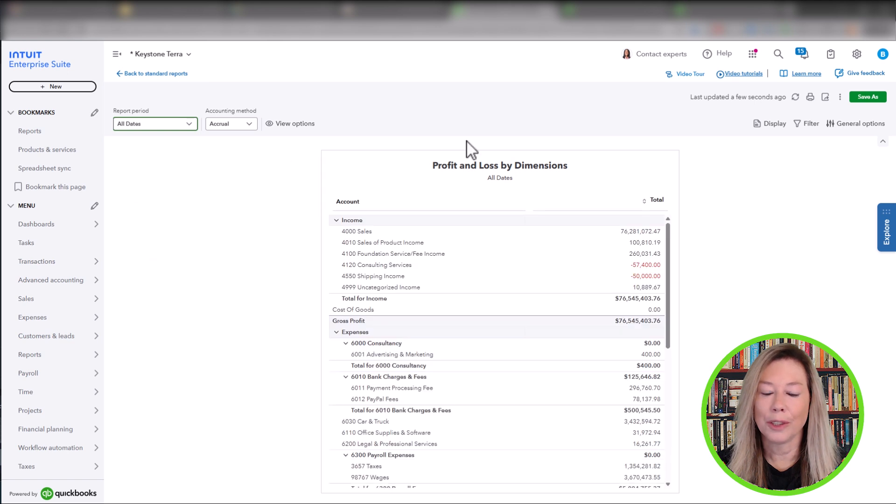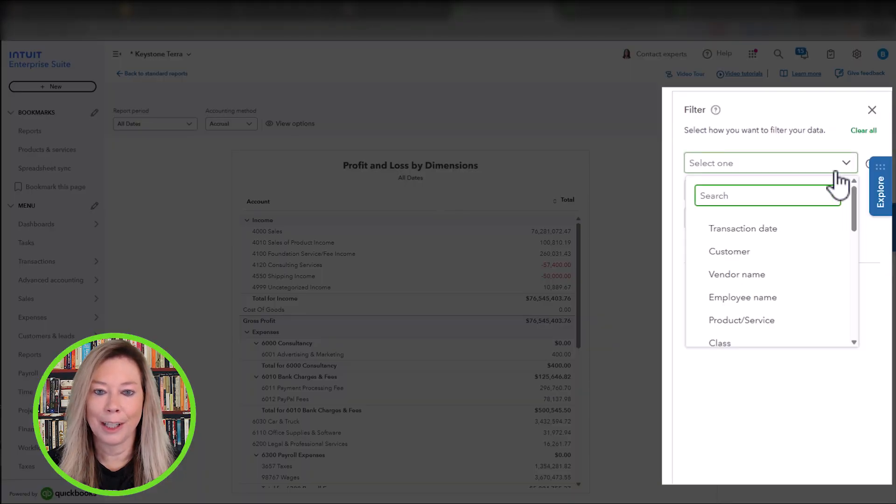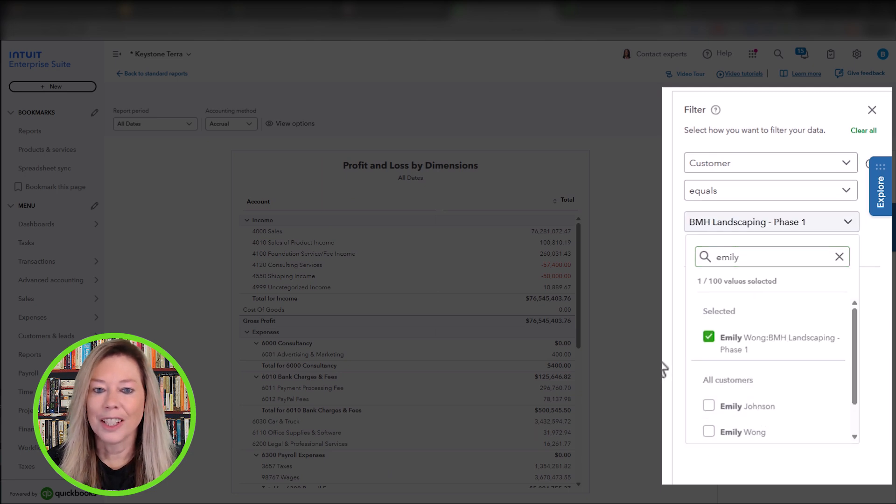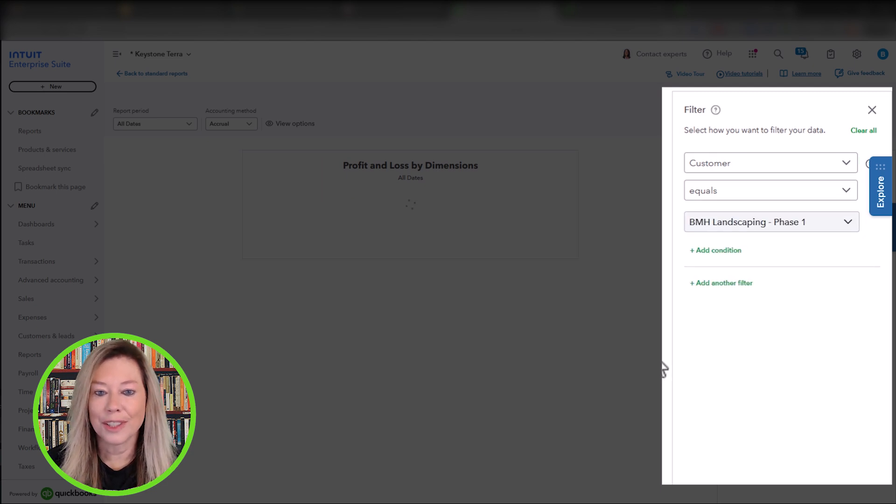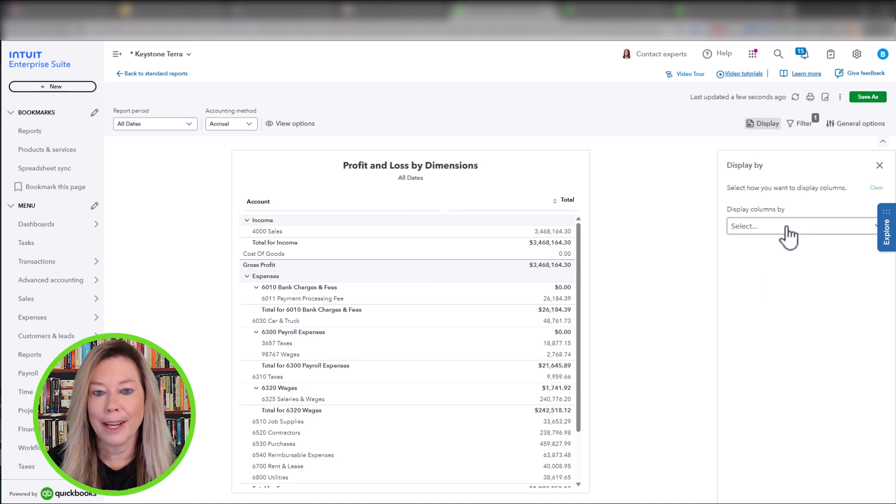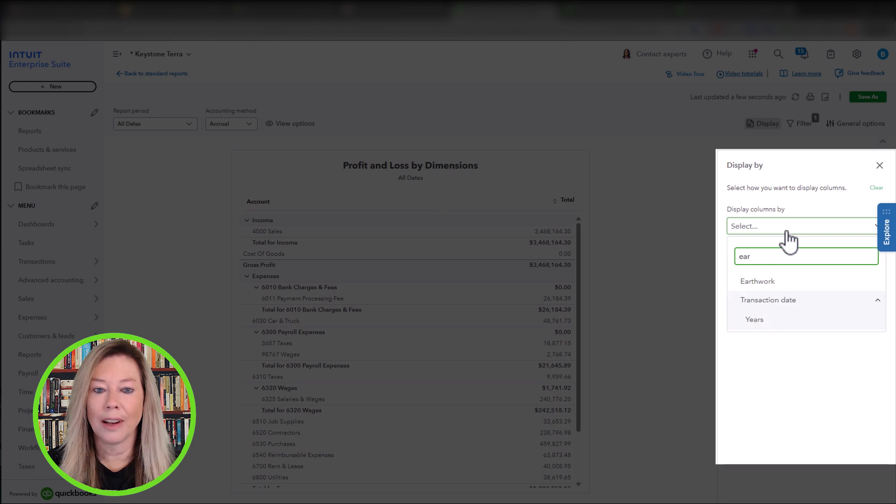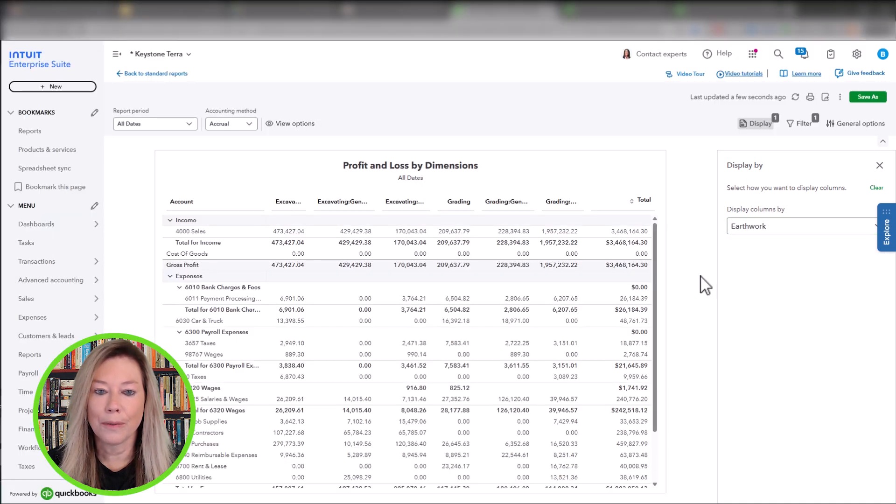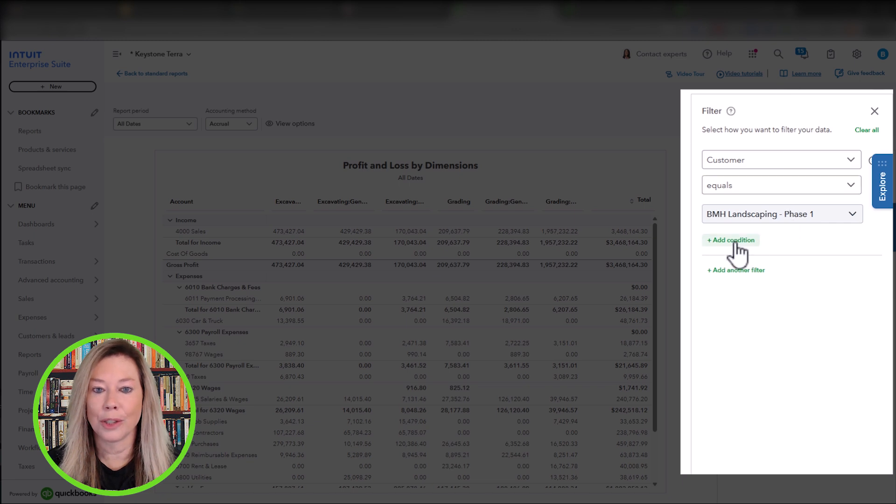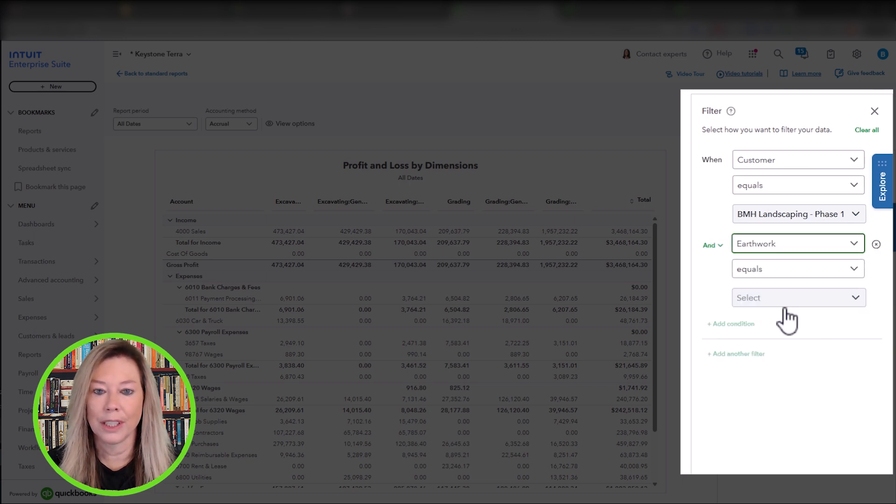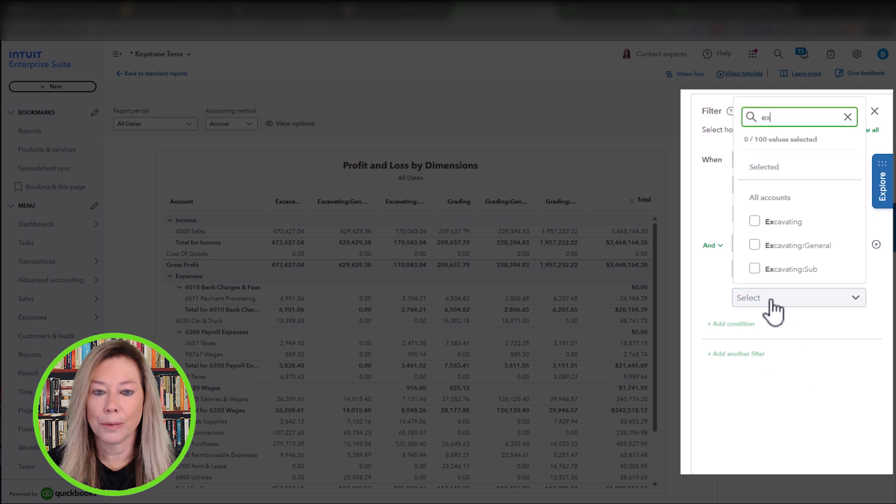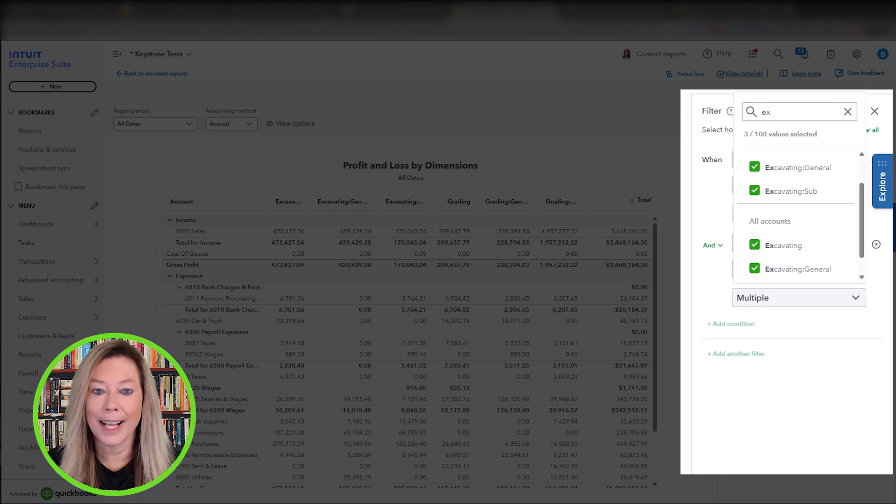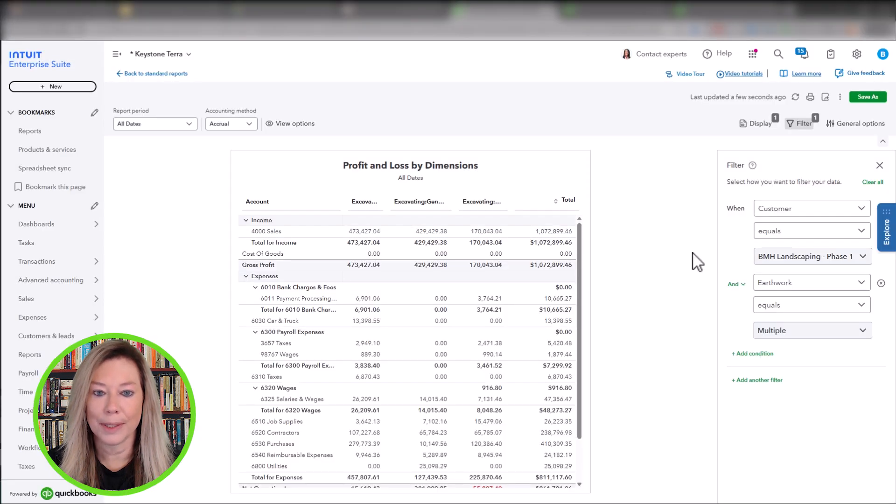You can filter your report and we will filter ours by the customer Emily Wong BMH Landscaping Phase 1. You can then choose Display to choose how to display the columns by. We want to deep dive into Earthwork. Here you will see all Earthwork sub dimensions with their values and sub values listed along the top of the page. You can also add a condition filter to show only specific sub dimensions of Earthwork. We will choose Earthwork equals Excavating. This will give you profitability information for excavating with both general and subs.